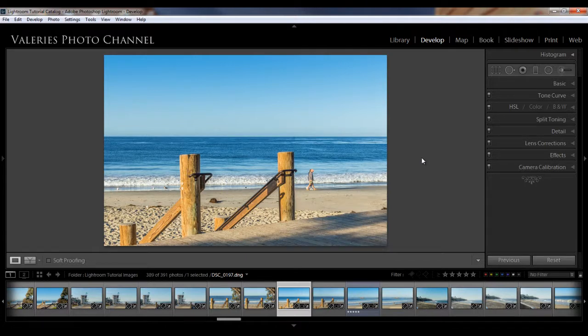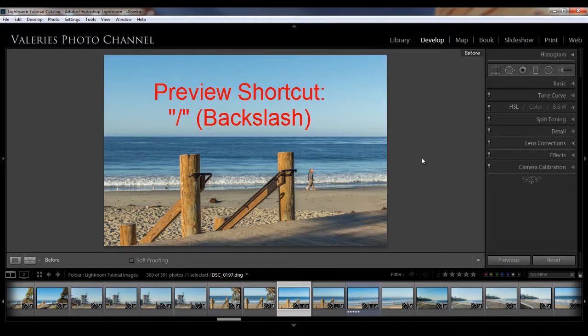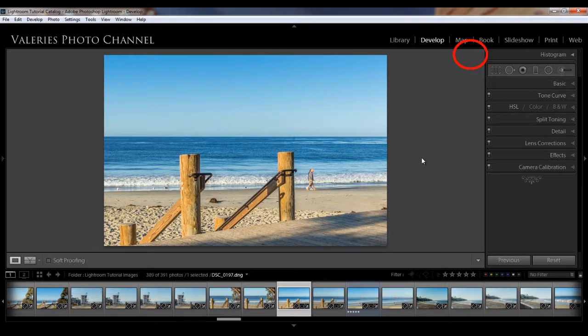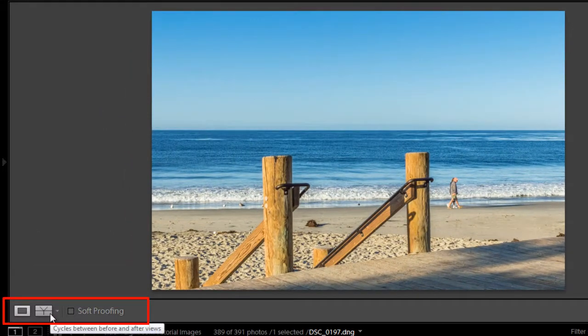To preview your image before and after adjustments, you can hit the backslash key. And now you can see this is the image before and then hit the backslash key again to get back to your after.